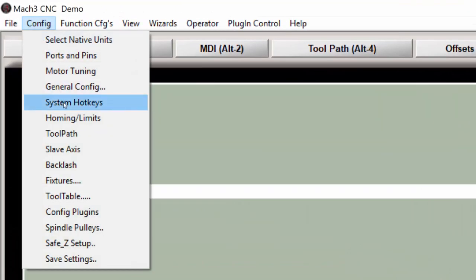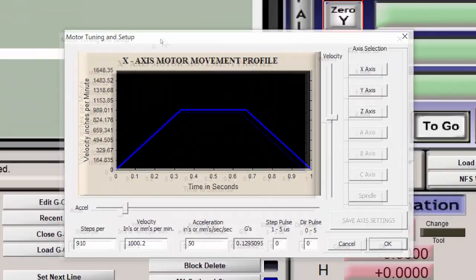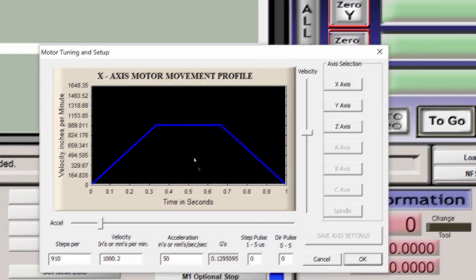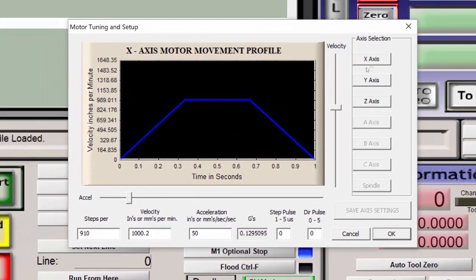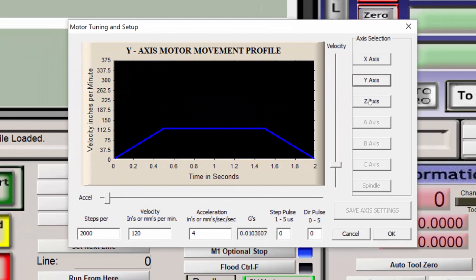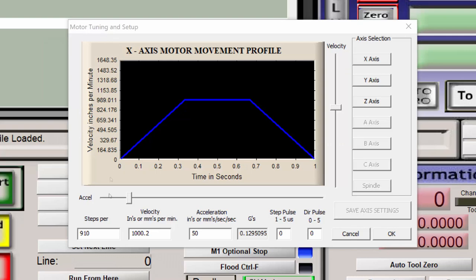To go into motor tuning, click on config, motor tuning. And you'll have a dialog box that presents you with the x, y, and z parameters for velocity, acceleration, and steps per unit. In this demonstration, I'll be using steps per inch.